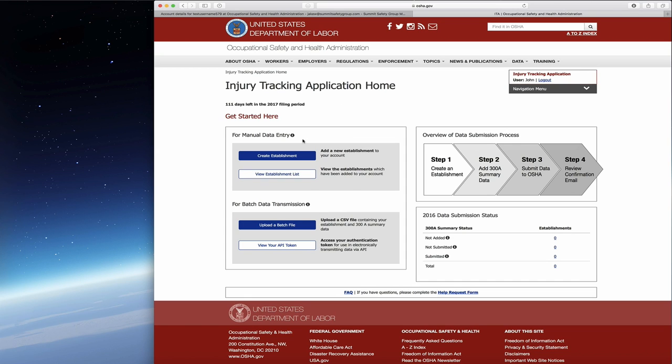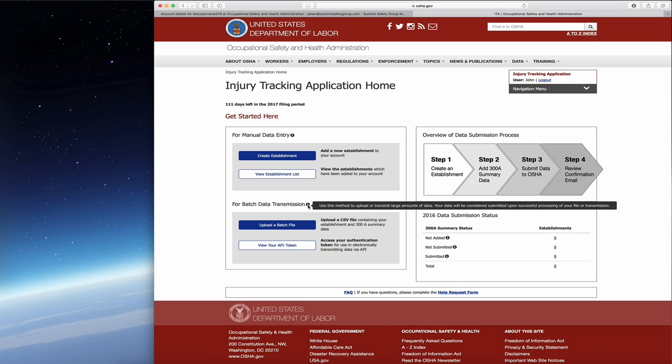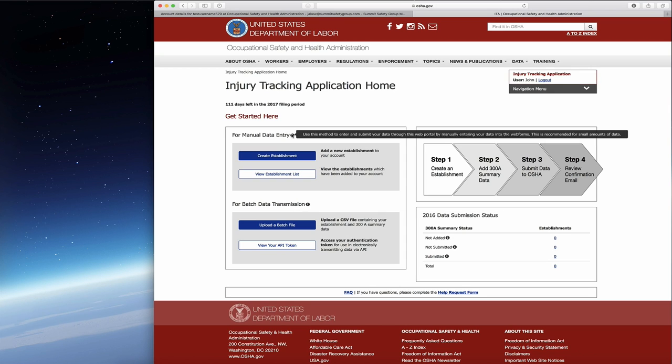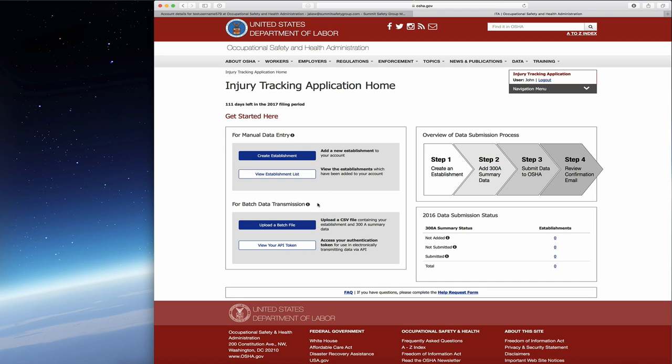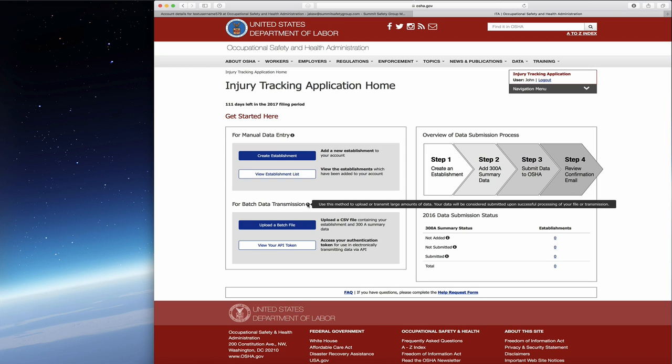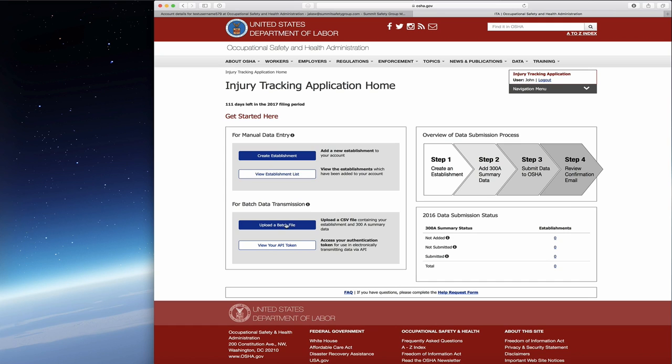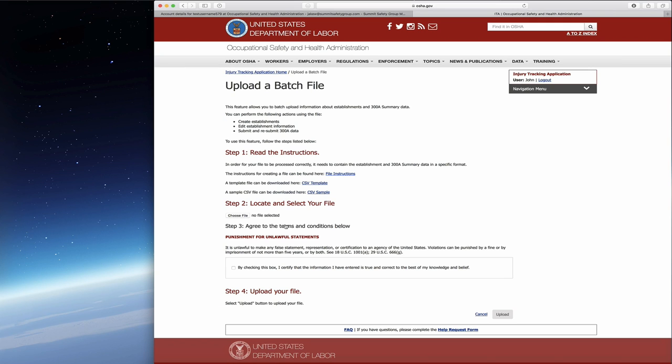For batch data transmission, if you highlight under each one of these little eyes it will give you more information, which is actually pretty helpful. It says use this method to upload or transmit large amounts of data. Your data will be considered submitted upon successful processing. This is really if you have multiple establishments, this is the way to go.